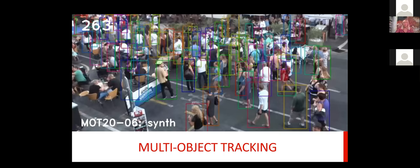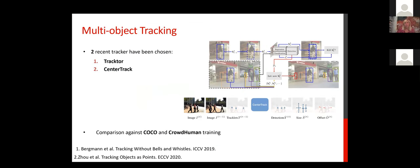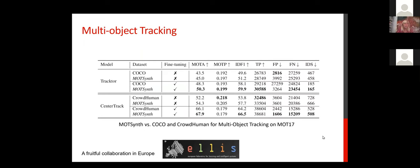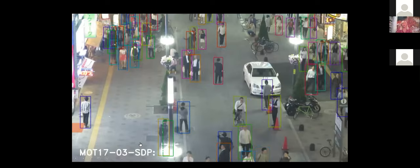For multiple object tracking, we compare several methods — in particular Tracktor from the Munich group and CenterTrack. In this case as well, the results achieved using data extracted from MOTSIM are absolutely better.